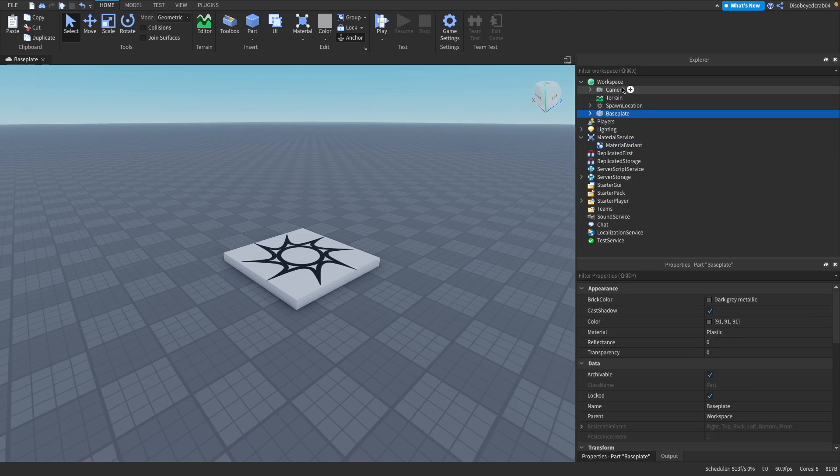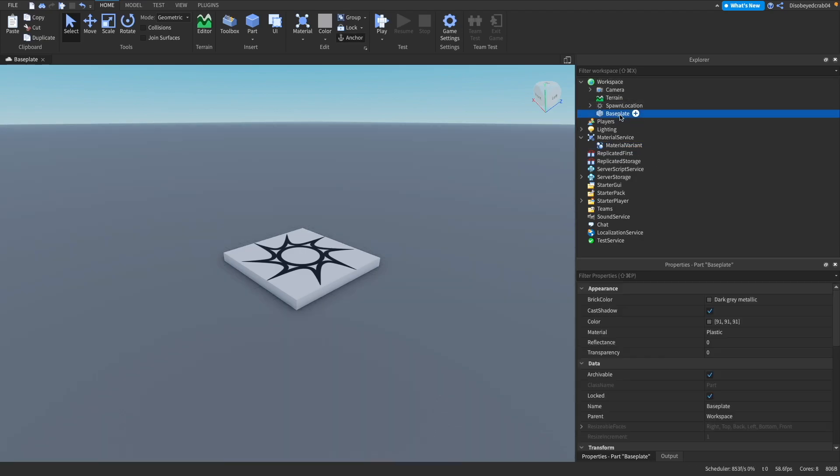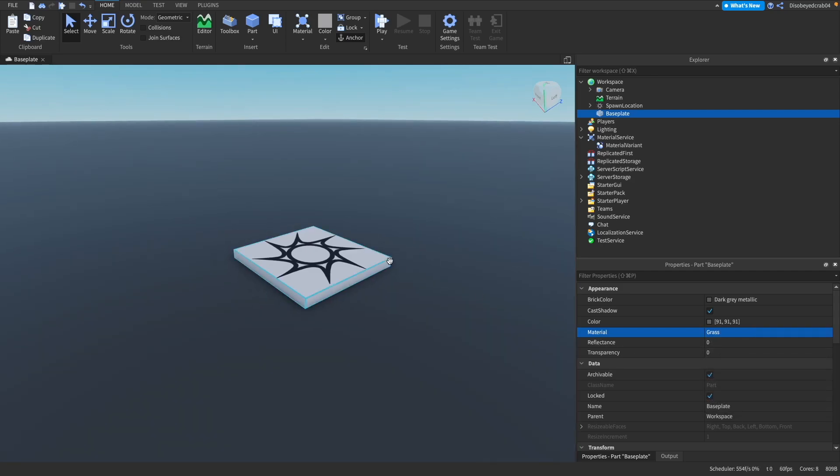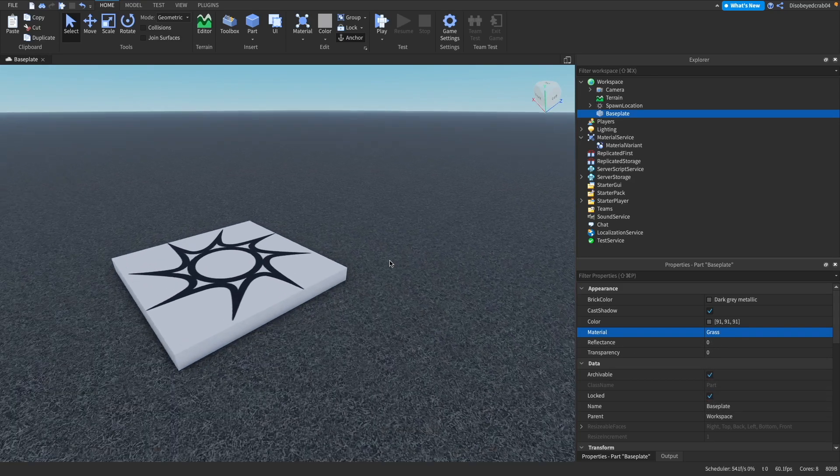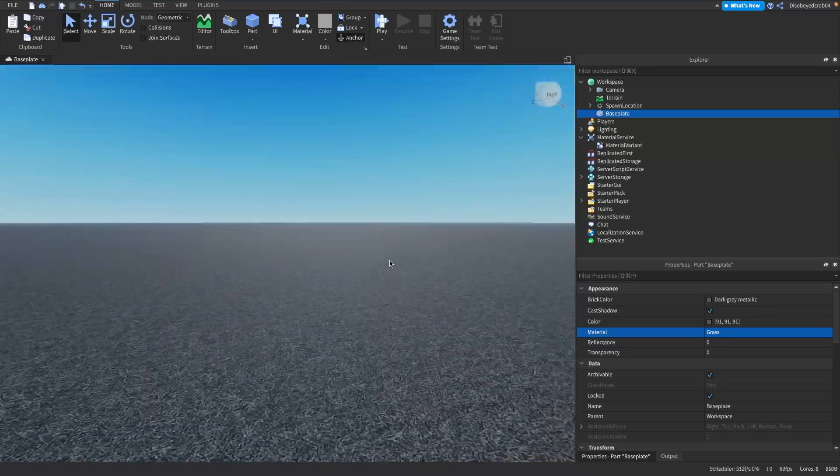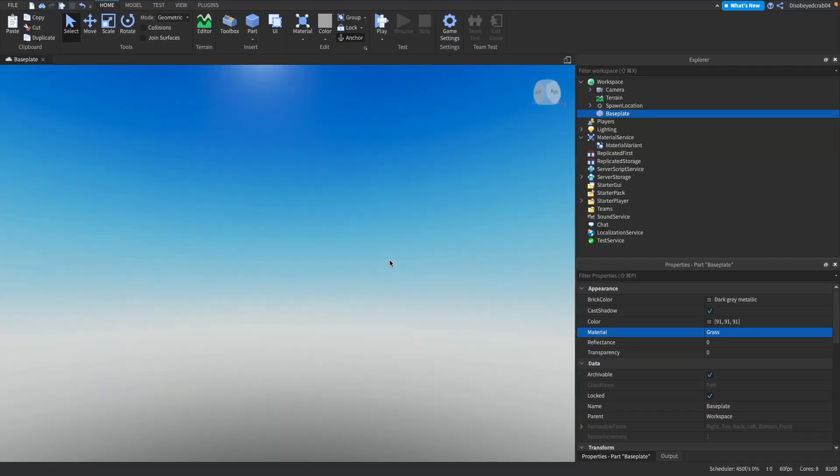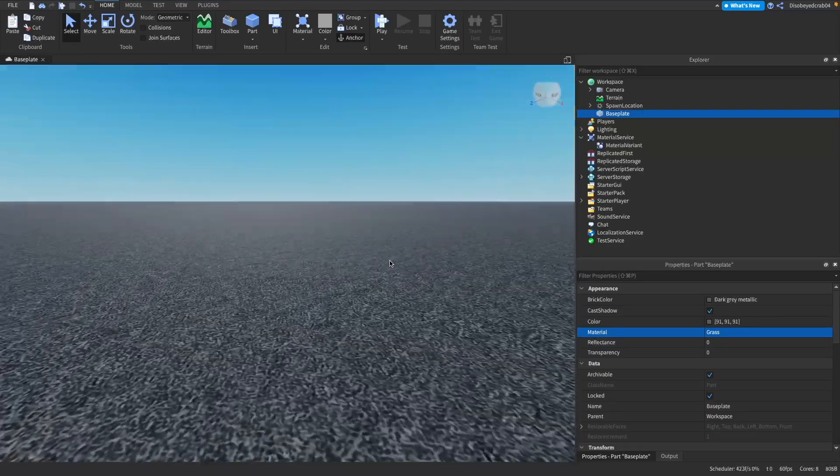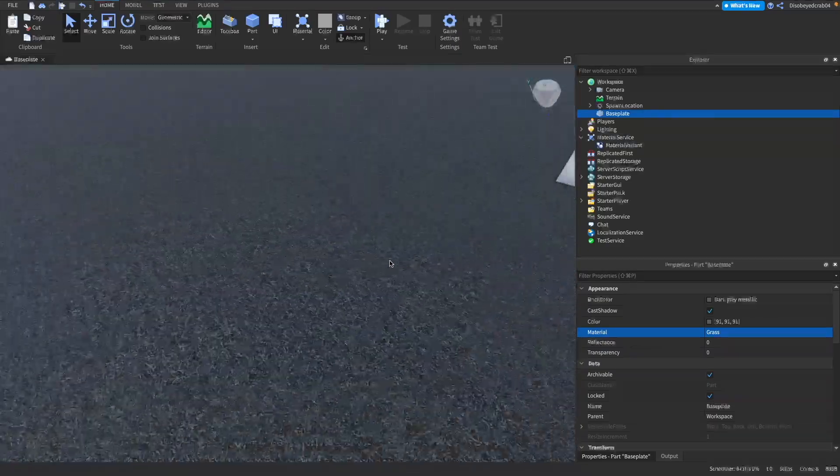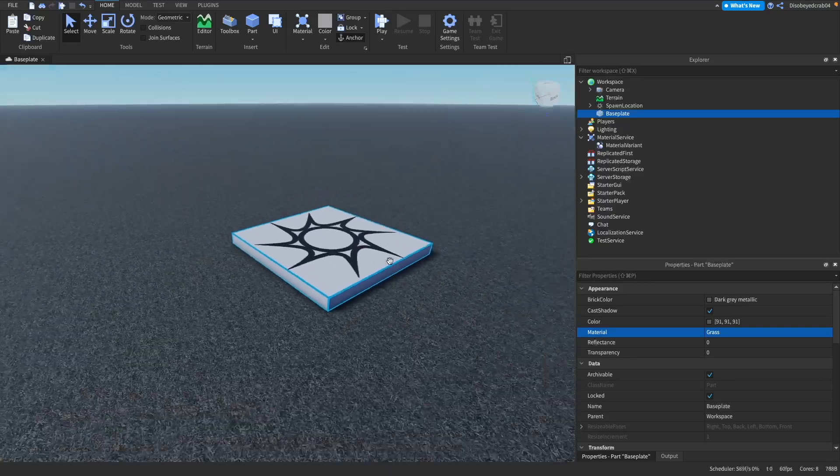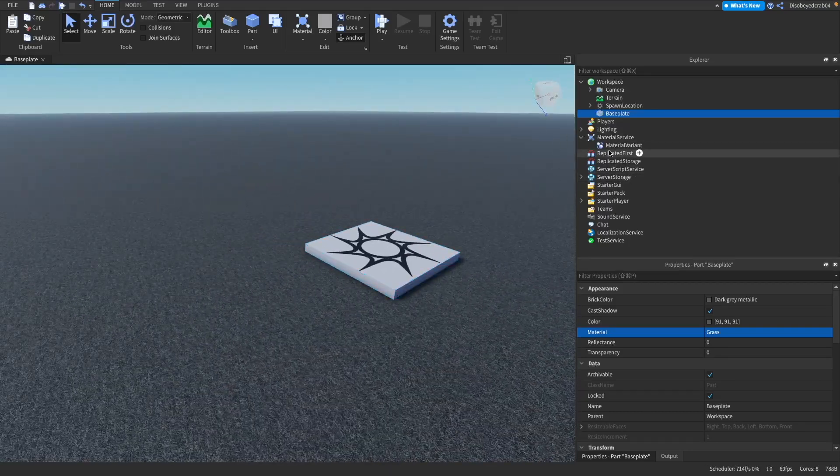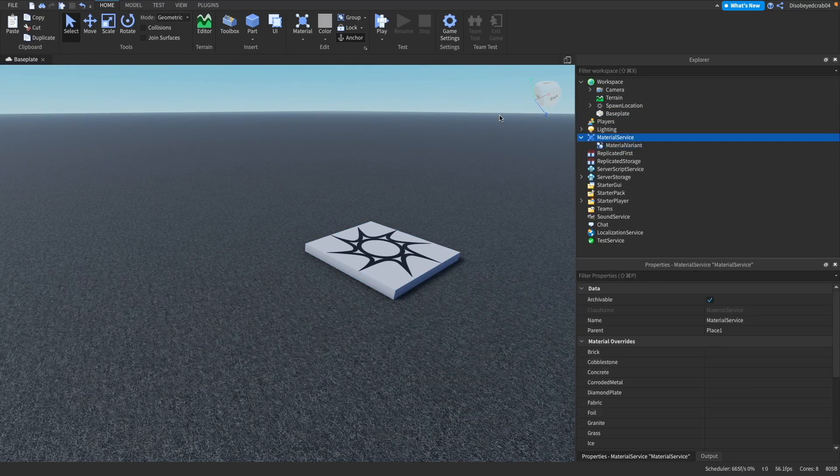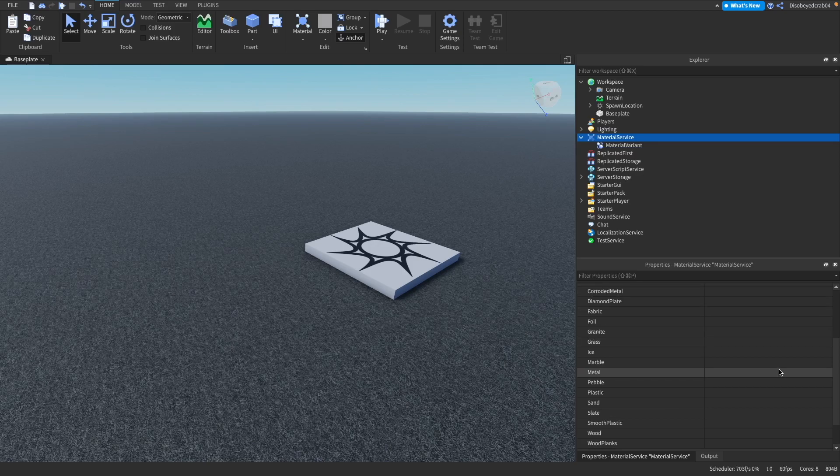Now let's actually change our baseplate here. Let me just get rid of this texture and we're going to change this to grass. First of all, you won't see any change. It'll just be the standard Roblox grass. This looks pretty rubbish, it's a really old texture.